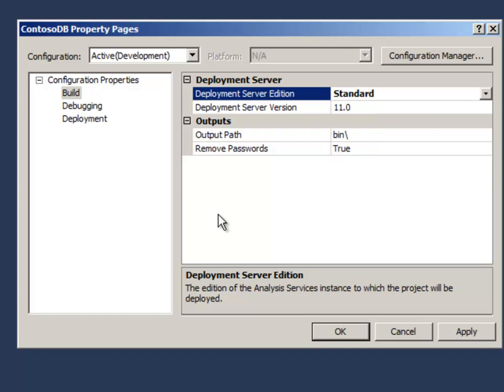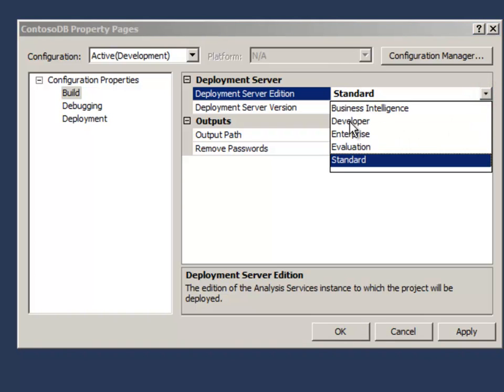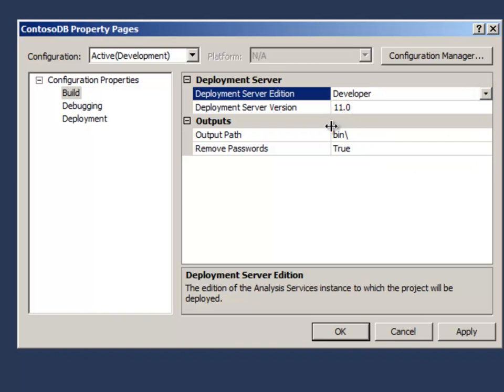For example, if I chose that I'm going to deploy to standard edition, the IDE would give me some warnings if I tried to use semi-additive measures or partitions or other features that that edition does not support. In my case, I'm going to leave it on developer, which is functionally equivalent to enterprise in terms of feature set.